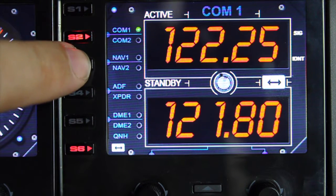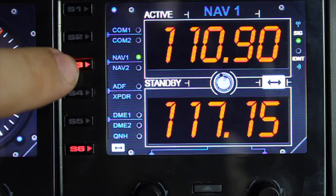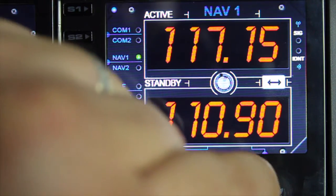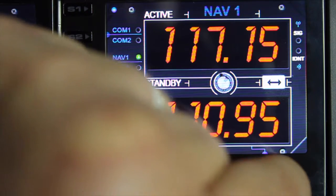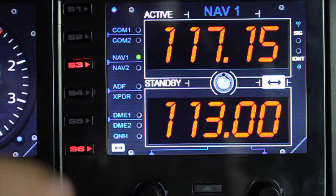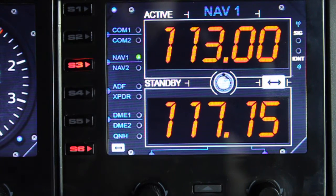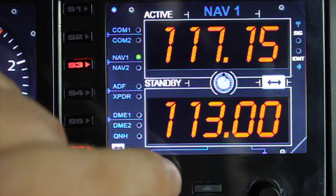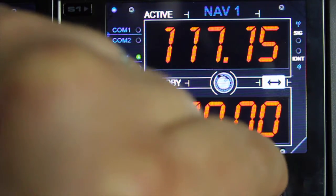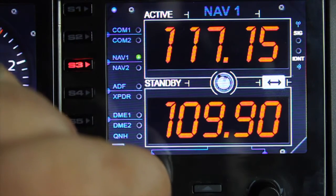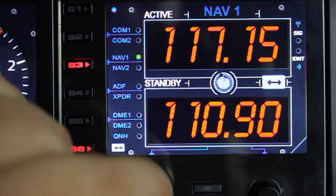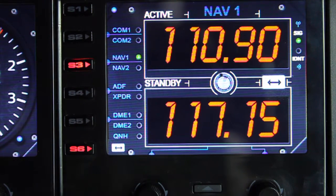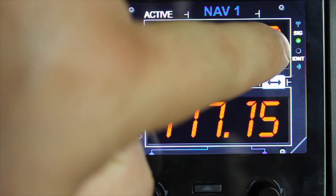To set NAV1, click NAV1 to make it active. You can toggle the frequencies, edit the frequency fractions, edit the frequency major, and toggle back. For example, 110.9 is Gatwick Airport — switch the frequency and you can see it's now receiving the signal from the VOR.